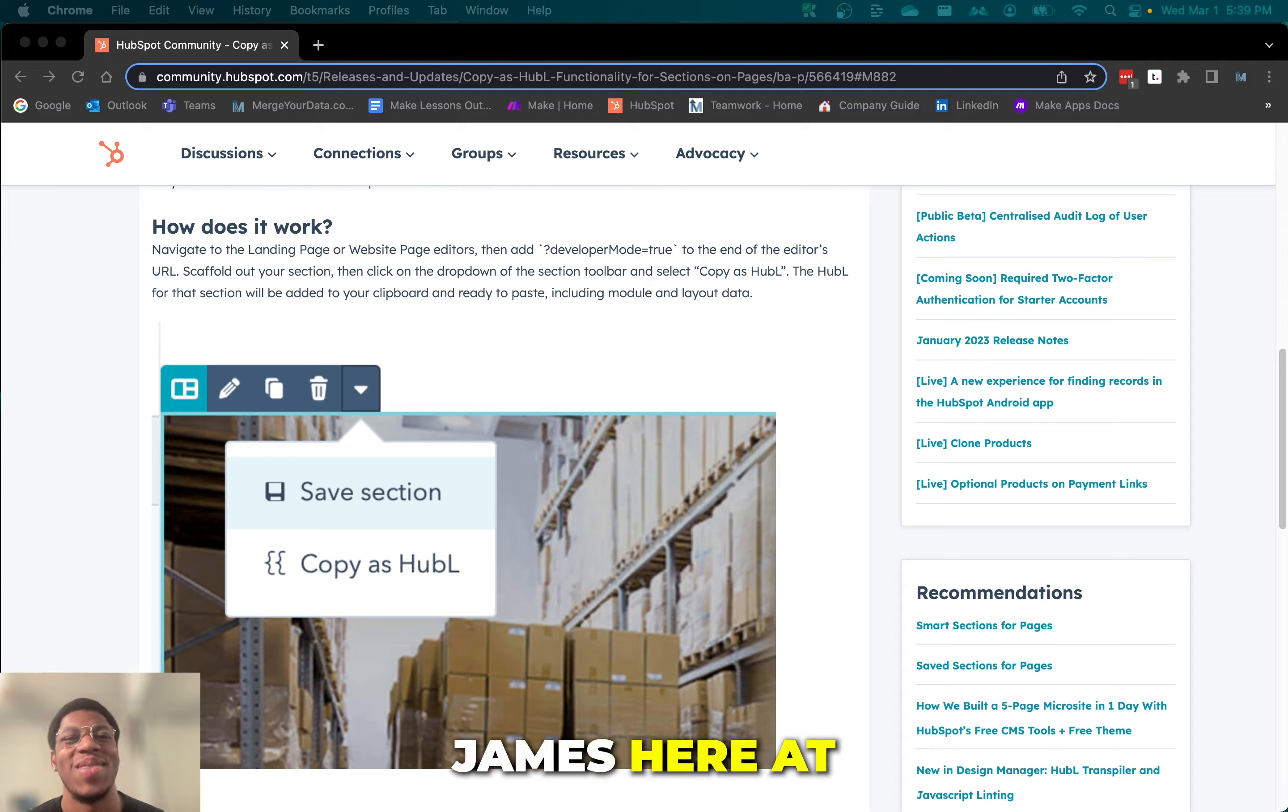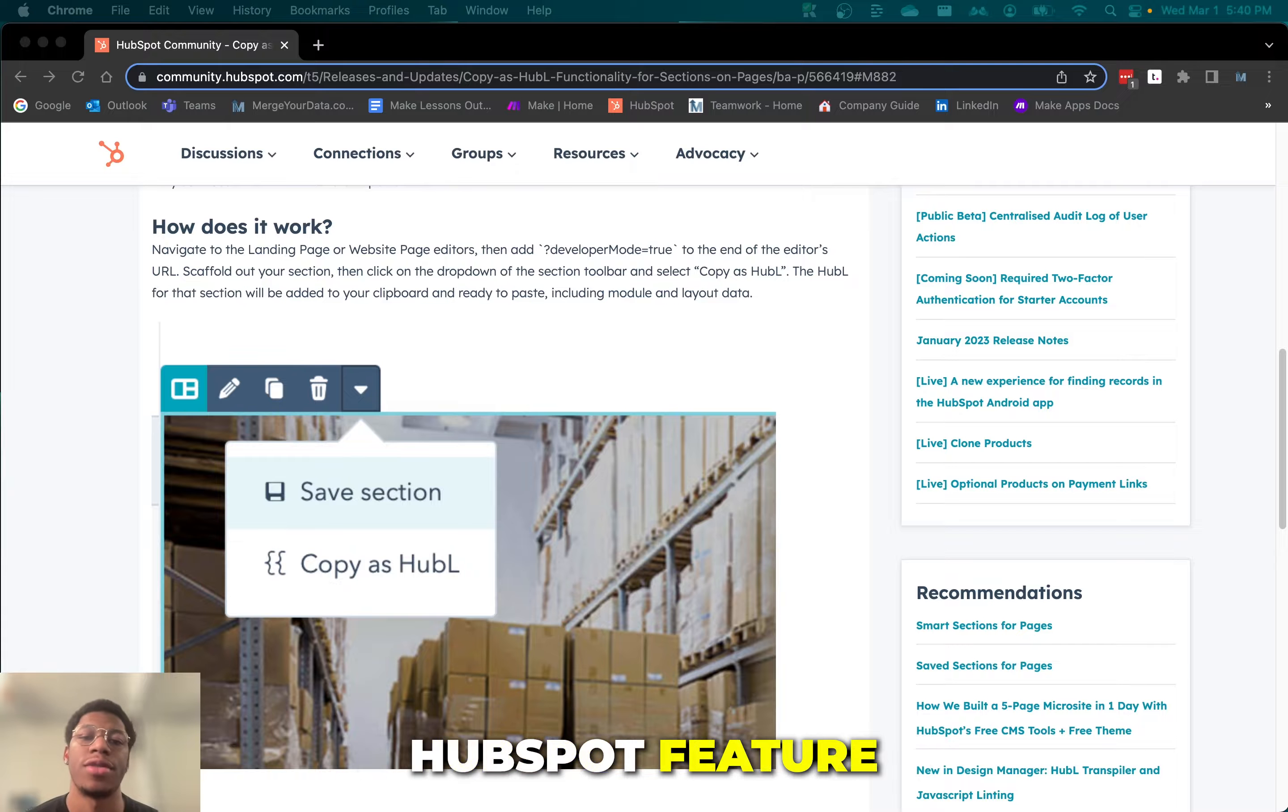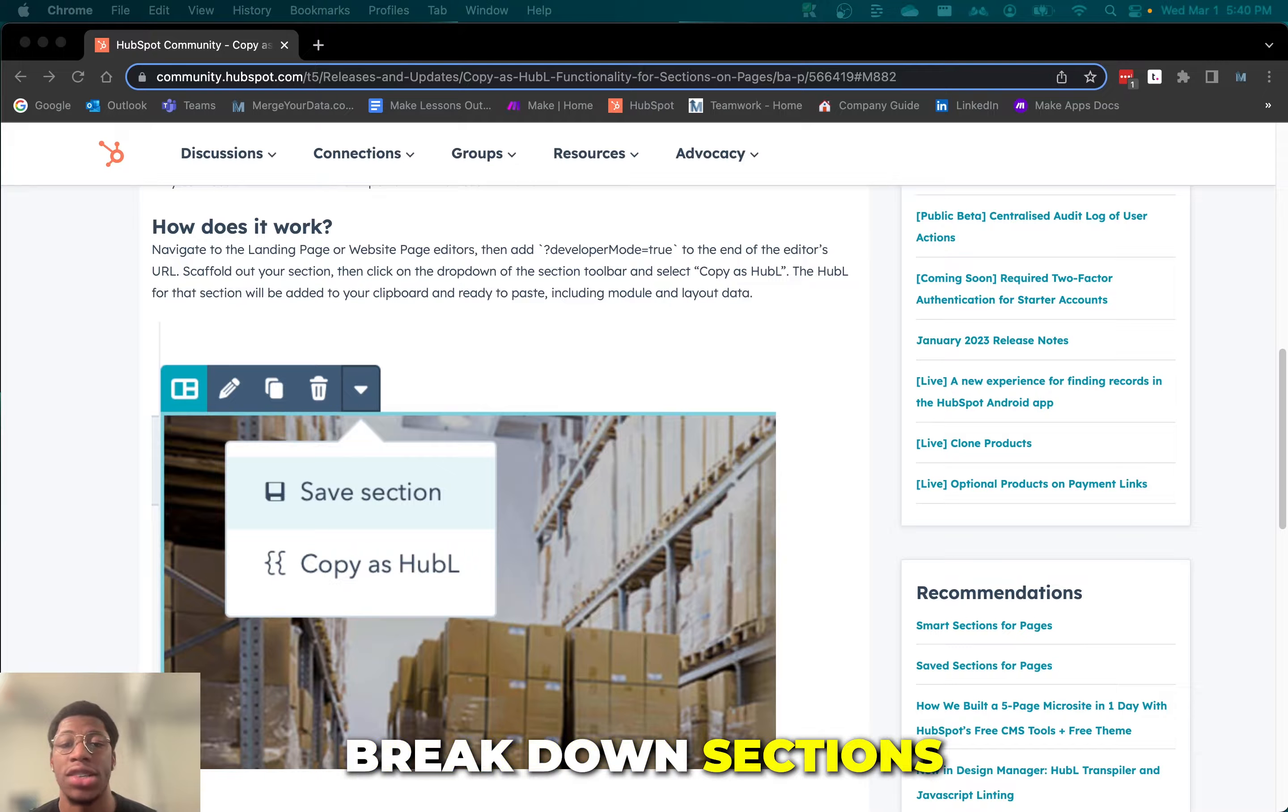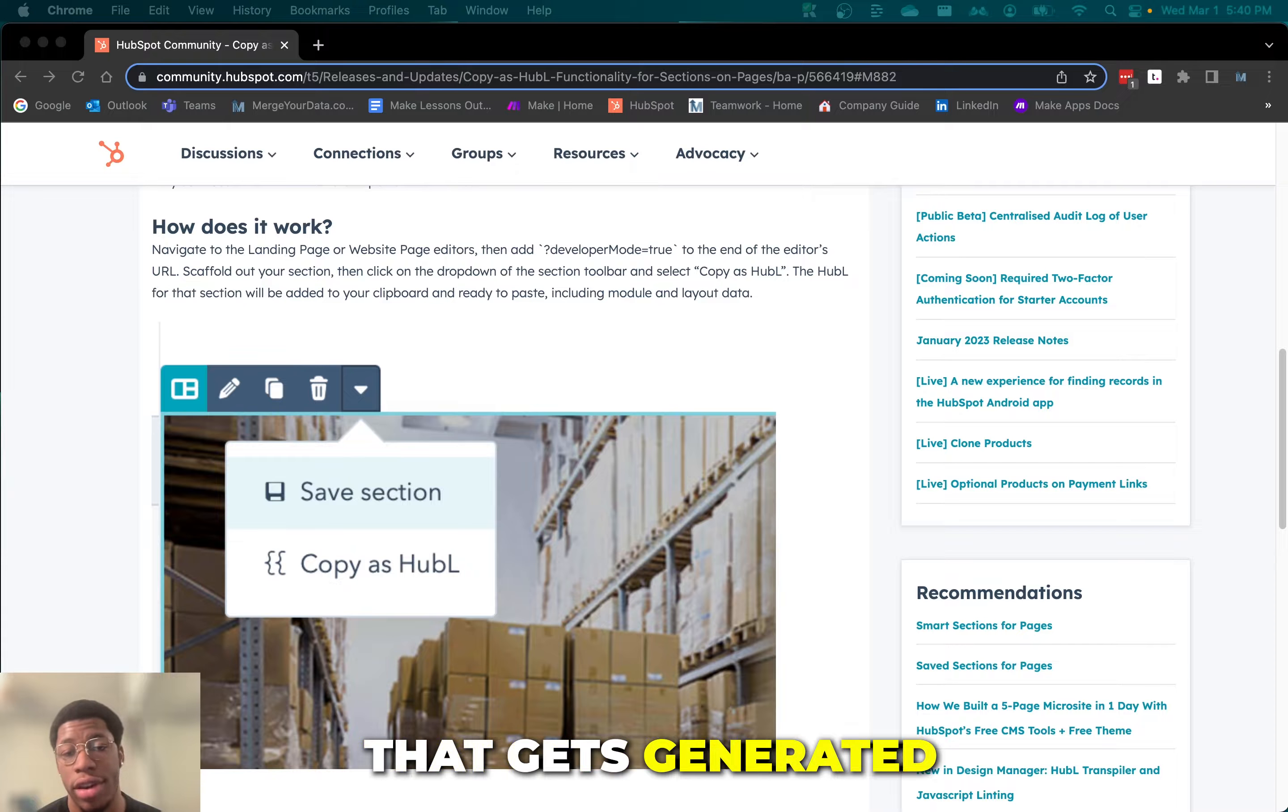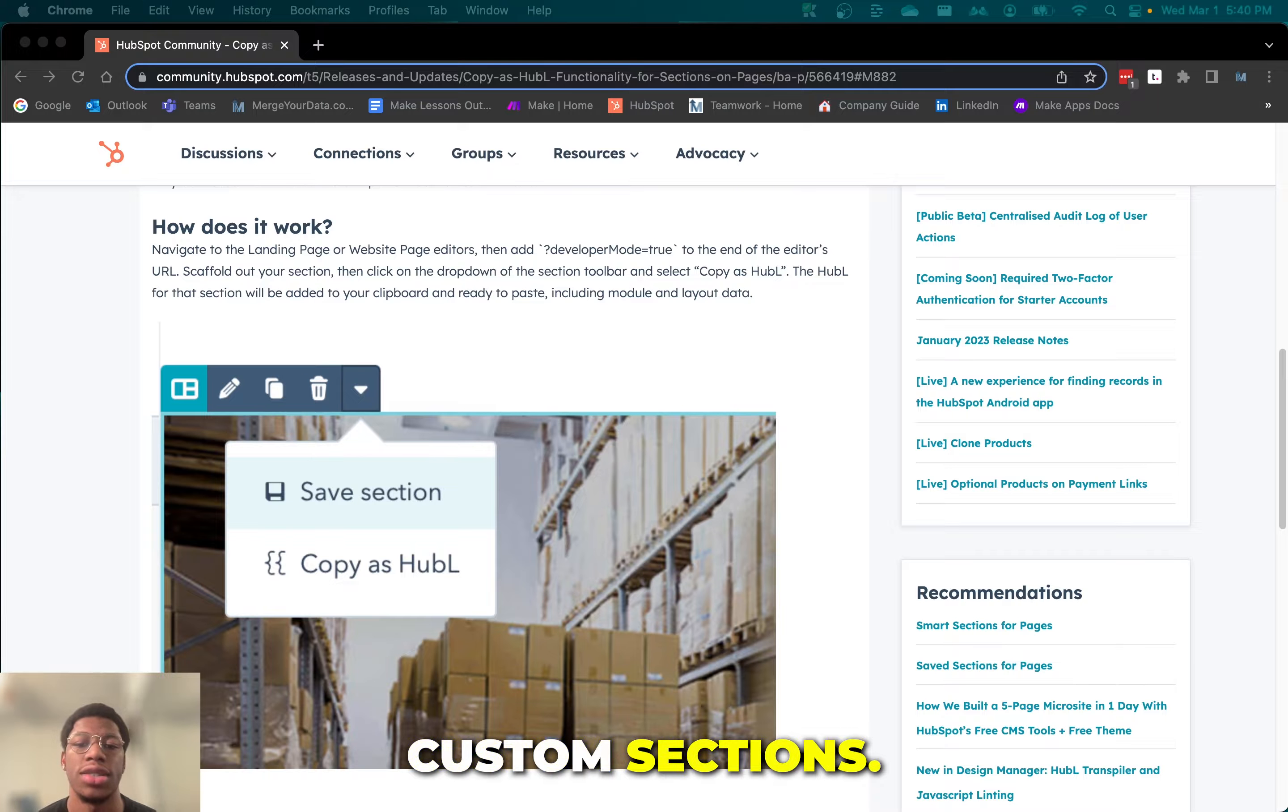Hey guys, James here with MergerData.com. Today I'm going to be going over a recently released HubSpot feature for copying HubL functionality on pages. CMS developers can now break down sections in the page editor and copy the HubL that gets generated from that section to use as a head start in building their own custom sections.